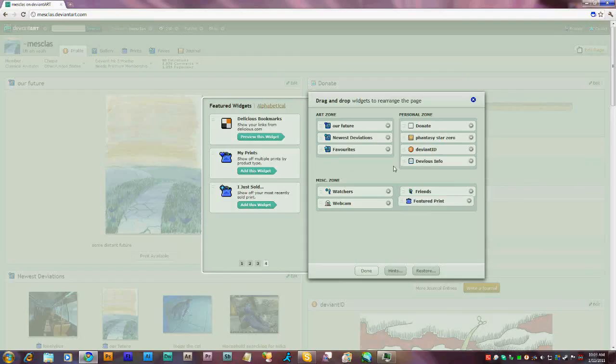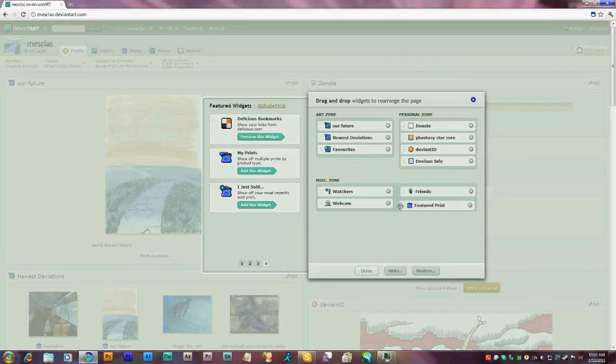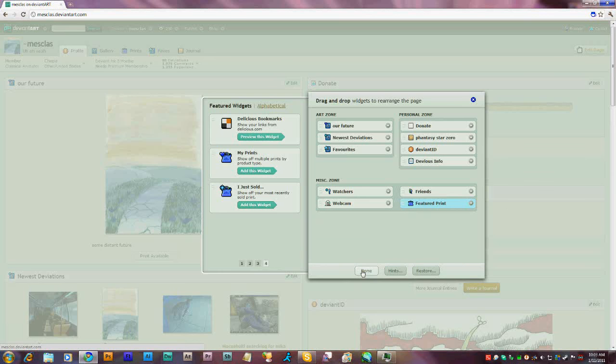Personal Zone, Art Zone, or Miscellaneous Zone. Right now I'm going to select Miscellaneous. Once it's inside, click Done.